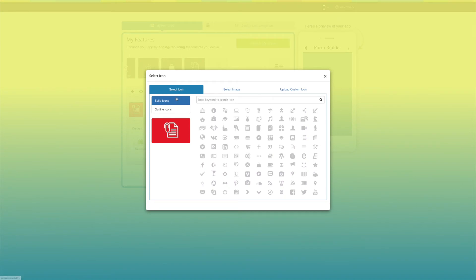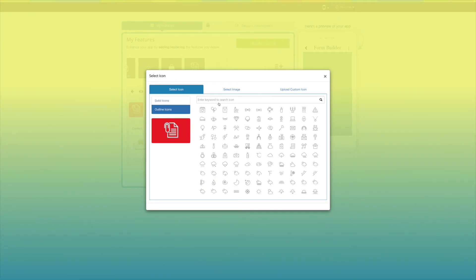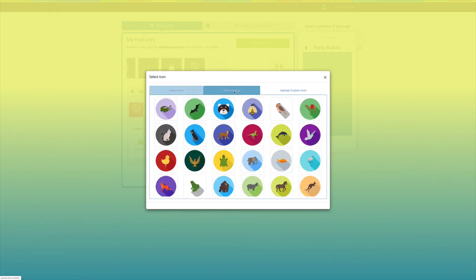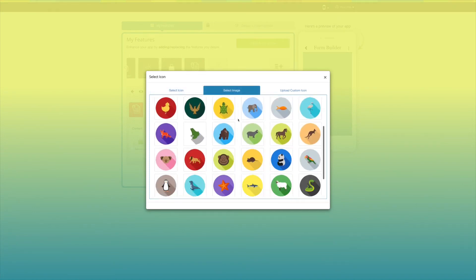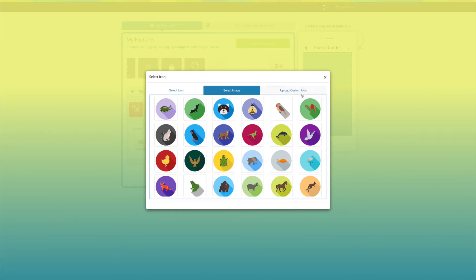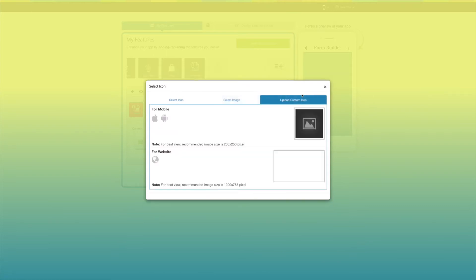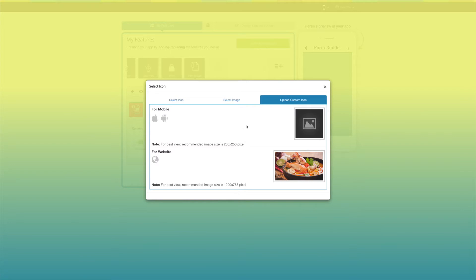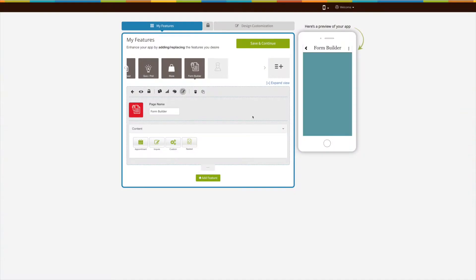You can select a solid icon or outline icon, or an image from our library, or upload your own custom icon. You can even upload two different images for the mobile apps and website. Now let's move to the content section.